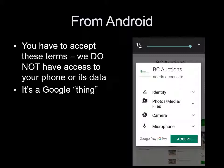Here is why these permissions are needed. Identity is to verify you and your phone. Files and media is to be able to use your phone to send us consignment photos if you wish. The microphone is to be able to make and receive calls while using the app.